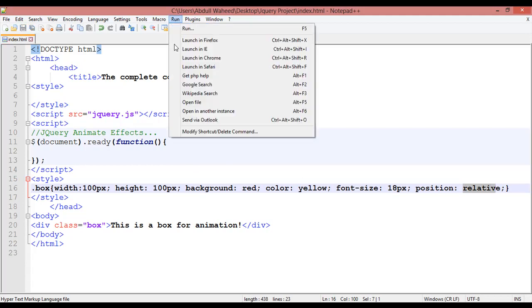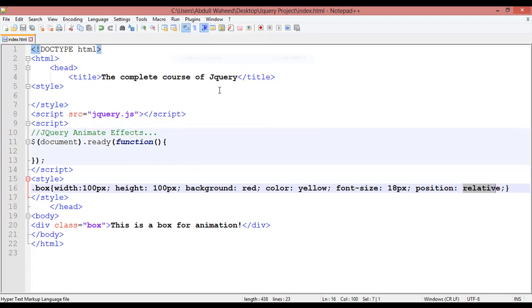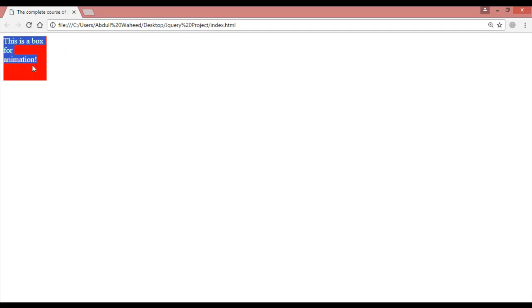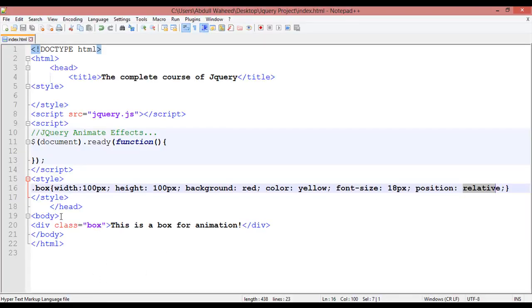Go to run and launch in Chrome. This is the box. I want to click on this box and it should move to the bottom or to the left, taking some margin. So come inside your jQuery file or script.